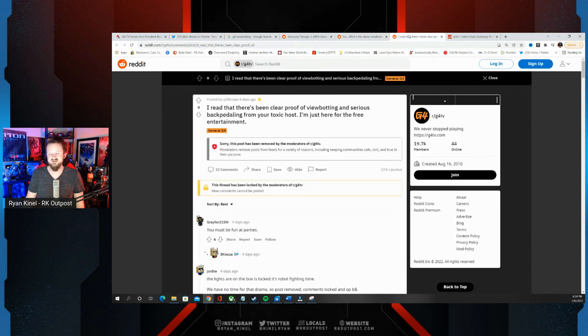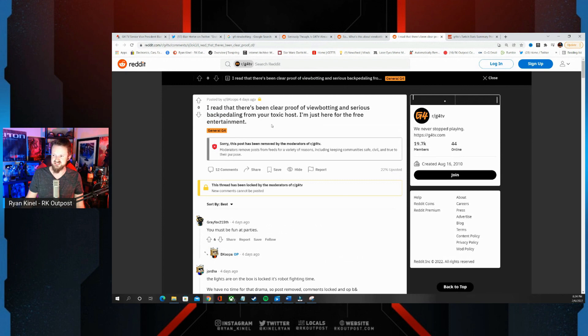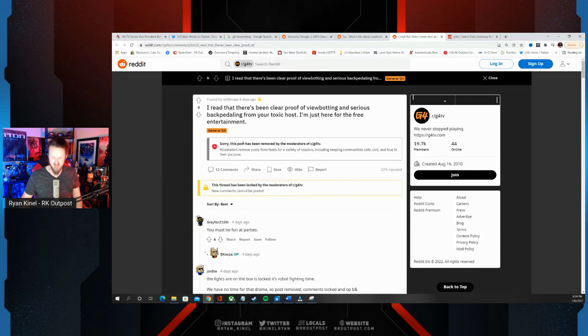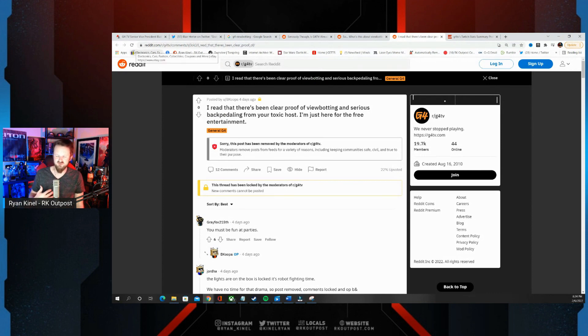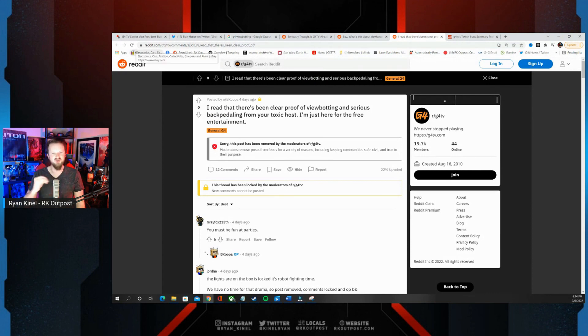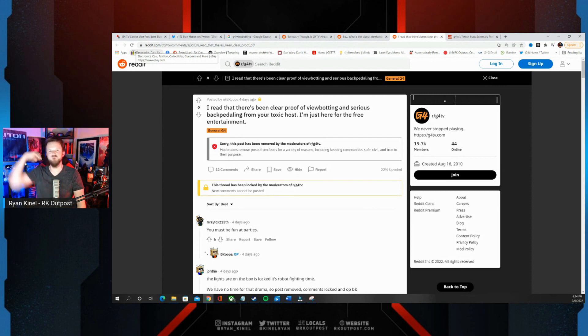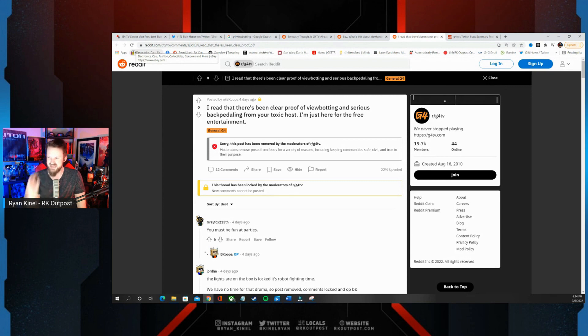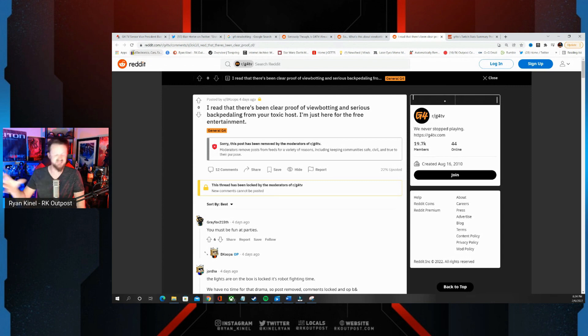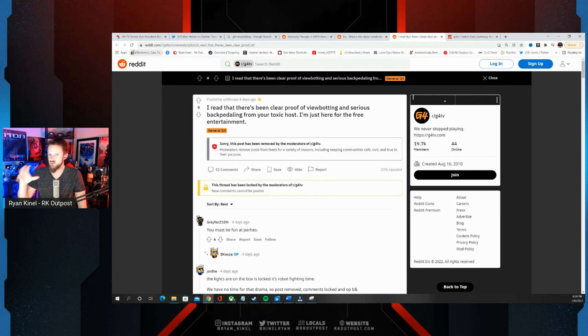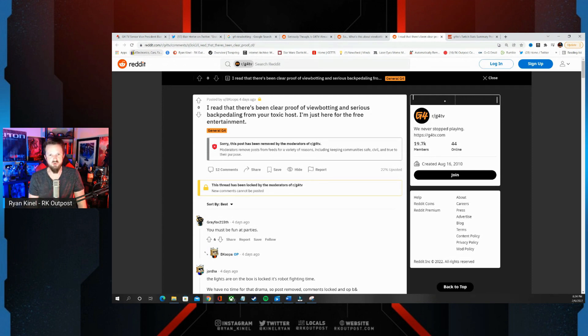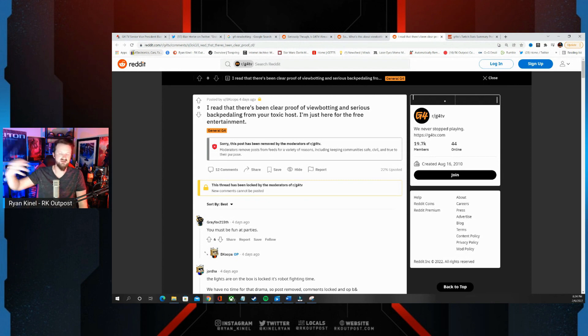Is that the only example? No. 'I read that there's been clear proof of viewbotting and serious backpedaling from your toxic host. I'm just here for the free entertainment.' Sorry, this post has been removed by the moderators of G4. It's almost like as soon as there's any criticism, as soon as there's any pushback, they immediately erase it. They immediately try to hide any and all forms of criticism because this is the new G4. They don't care about their audience, they don't care about their fans.